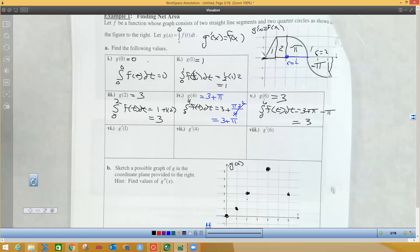Now I want to find g prime of one. This is the g prime graph, so I want the y-value at x = 1. That y-value is two. At x = 4, the y-value is on the x-axis, so that's zero. And g prime of six — this is down two, so that's negative two. These are the y-values from my graph since this is the g prime function.